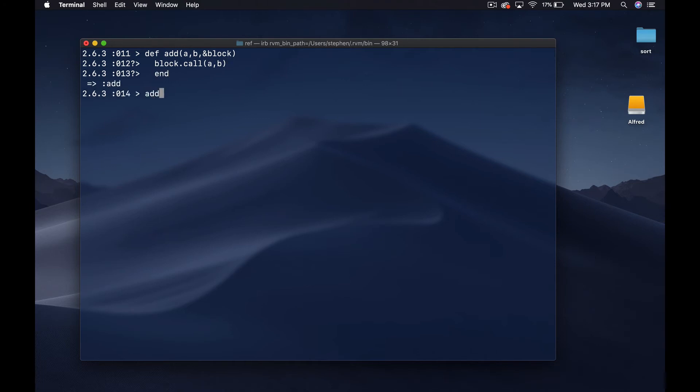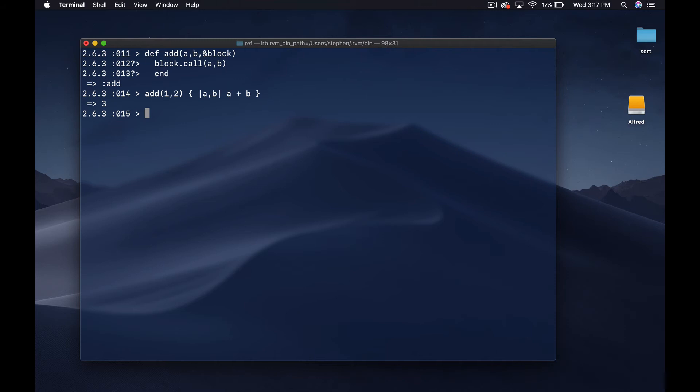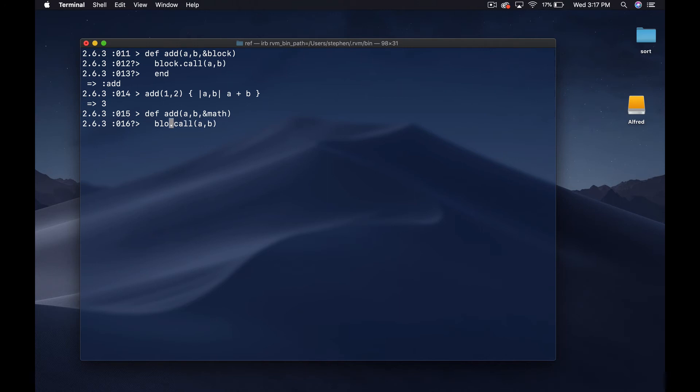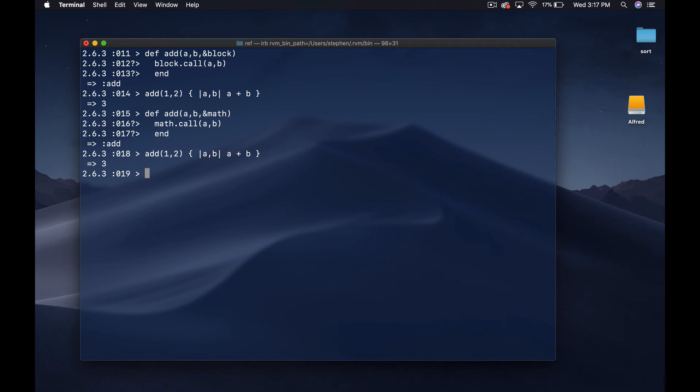Then we'll say block call a and B. This is now explicit. Now if I call add one and two and then I give it a and B and then a plus B, it's gonna be the same thing. The nice thing about that is I can actually call this something more relevant like math.